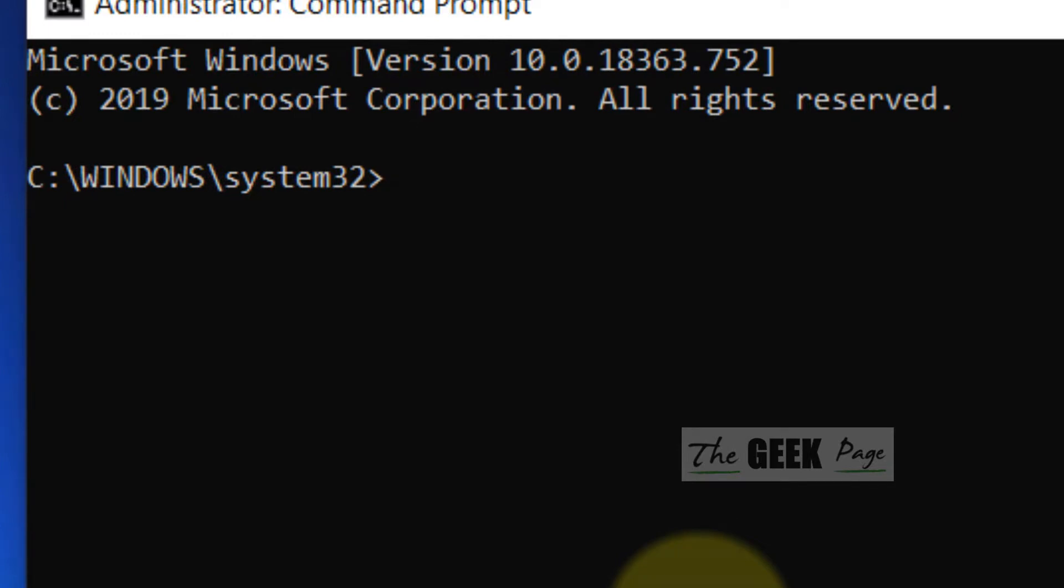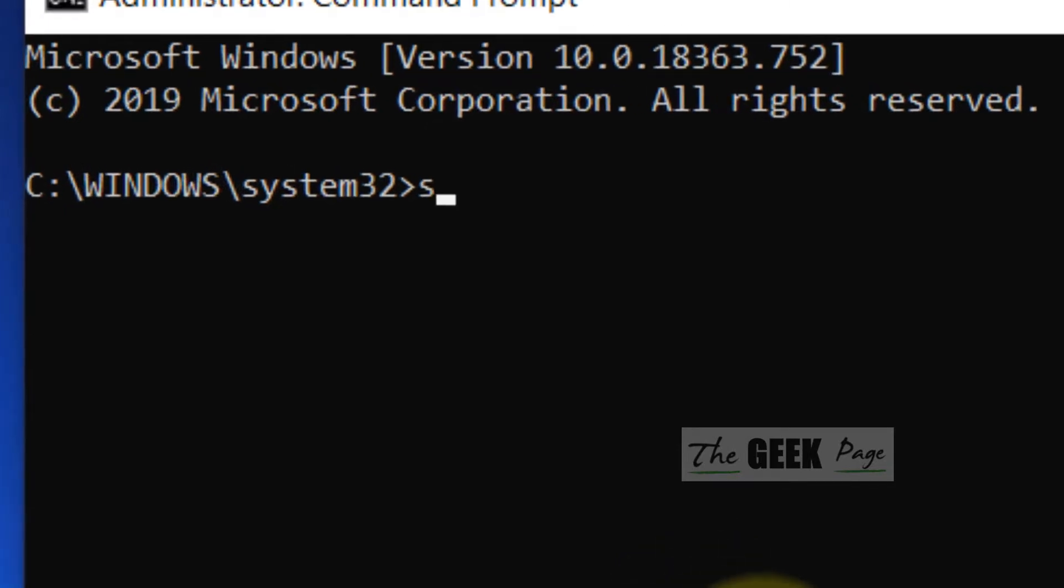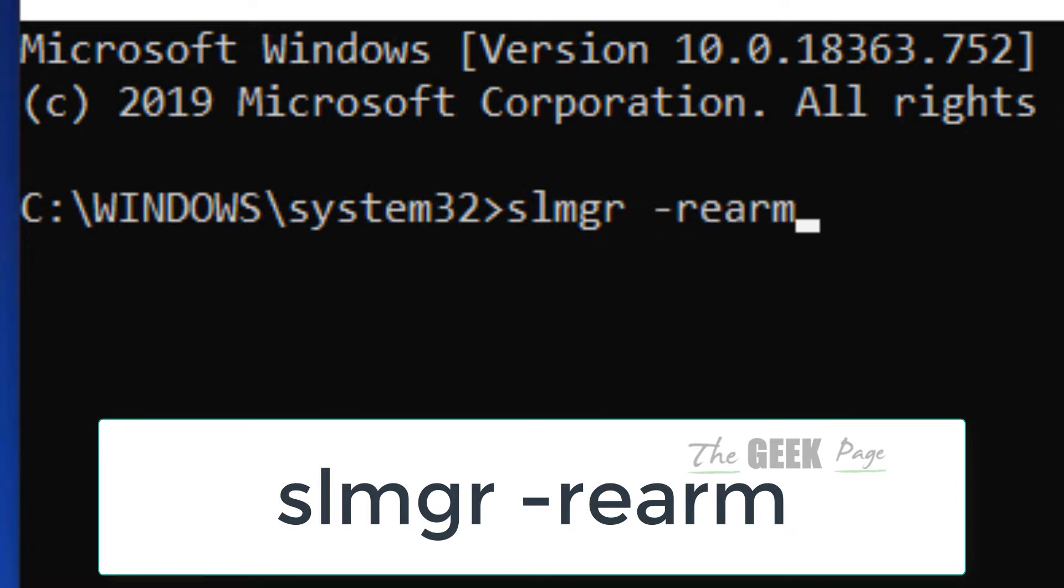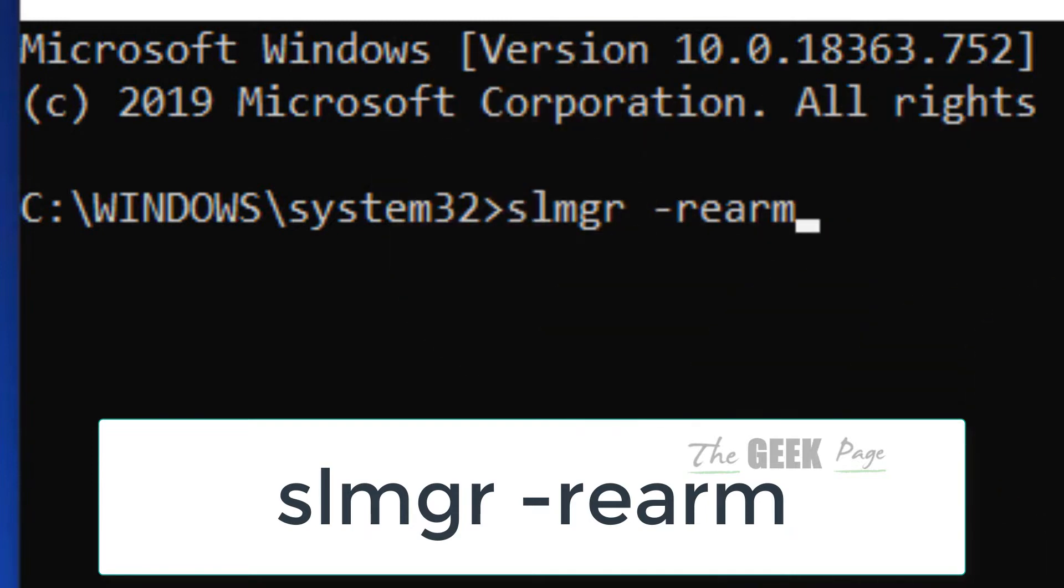Now here you have to write a simple command. You can remember it also. So, slmgr space minus rearm, slmgr space minus rearm. This is the command. Just hit Enter and after that it has been executed.